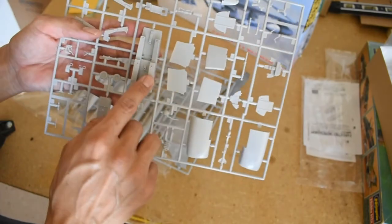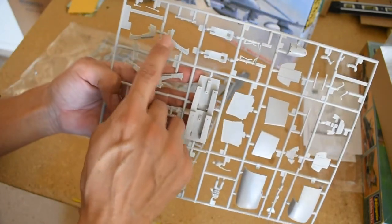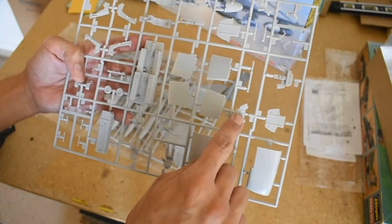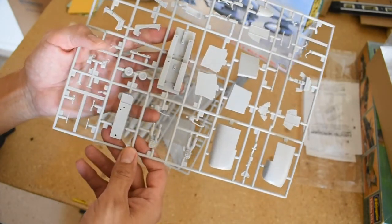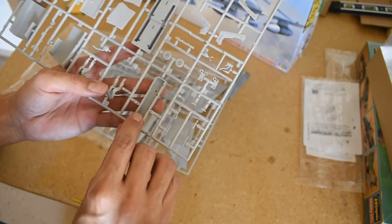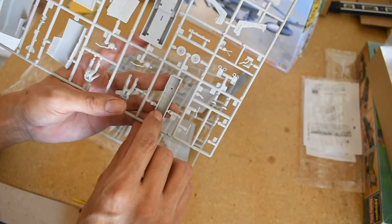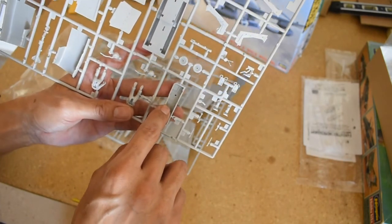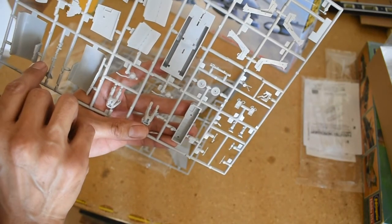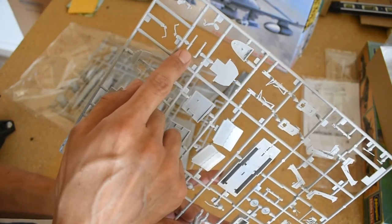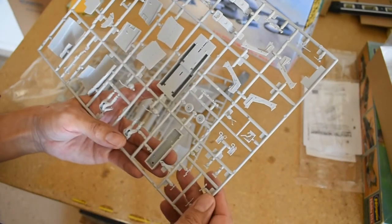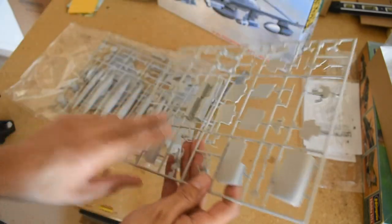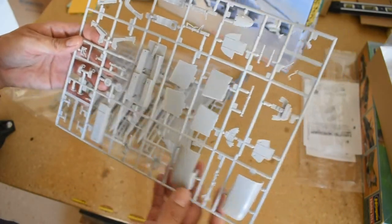There's the cockpit here, the ejection seat, more of the seats, some more instrument panels. Your pilots. I'm guessing that this is gonna be your landing gear housing area here. Just parts to the landing gear here. Here's your wheels here.